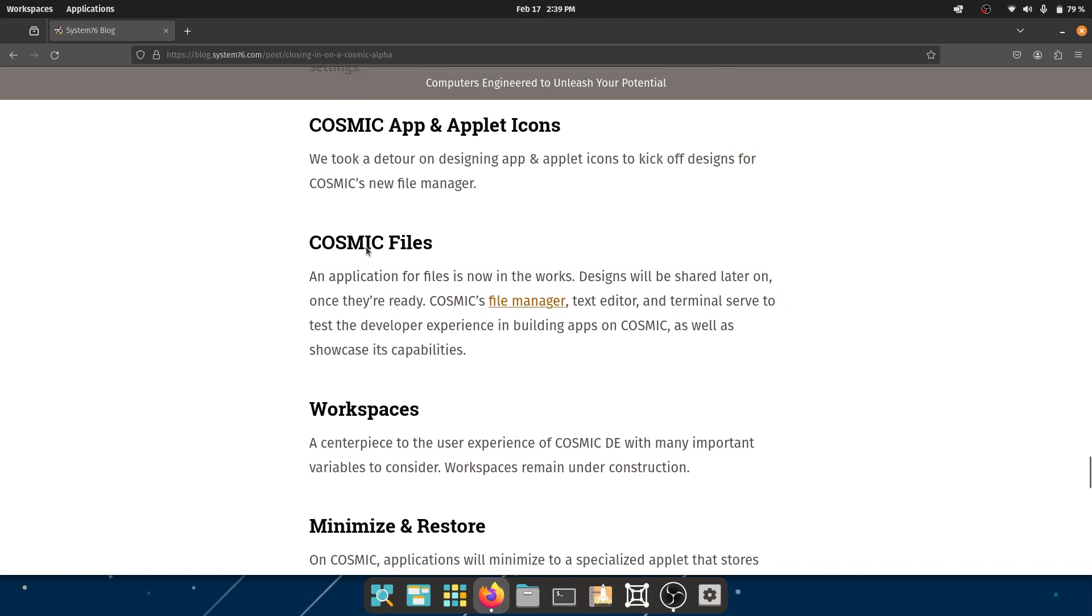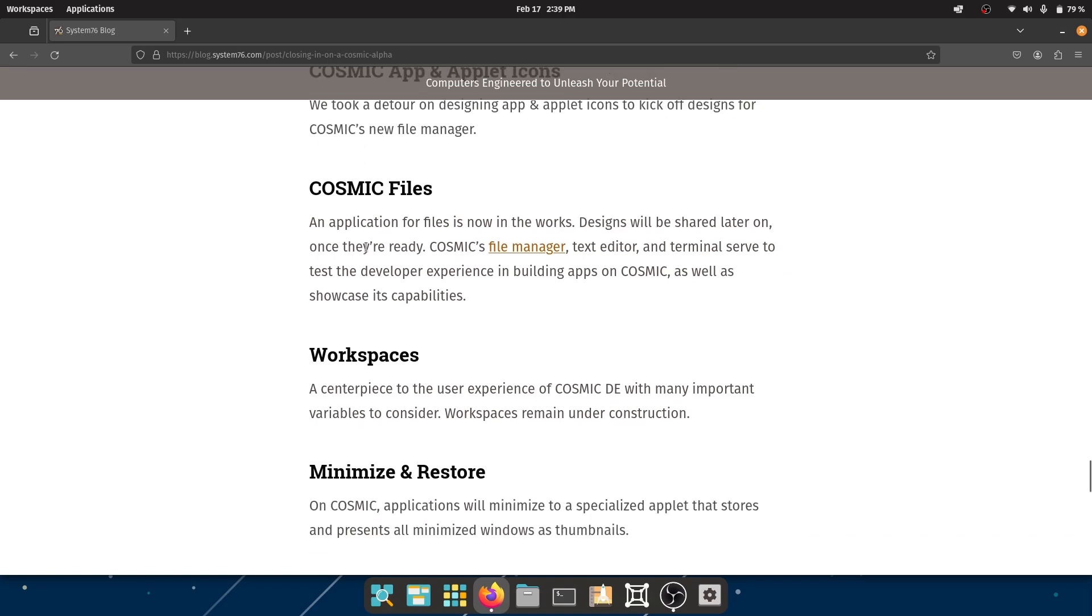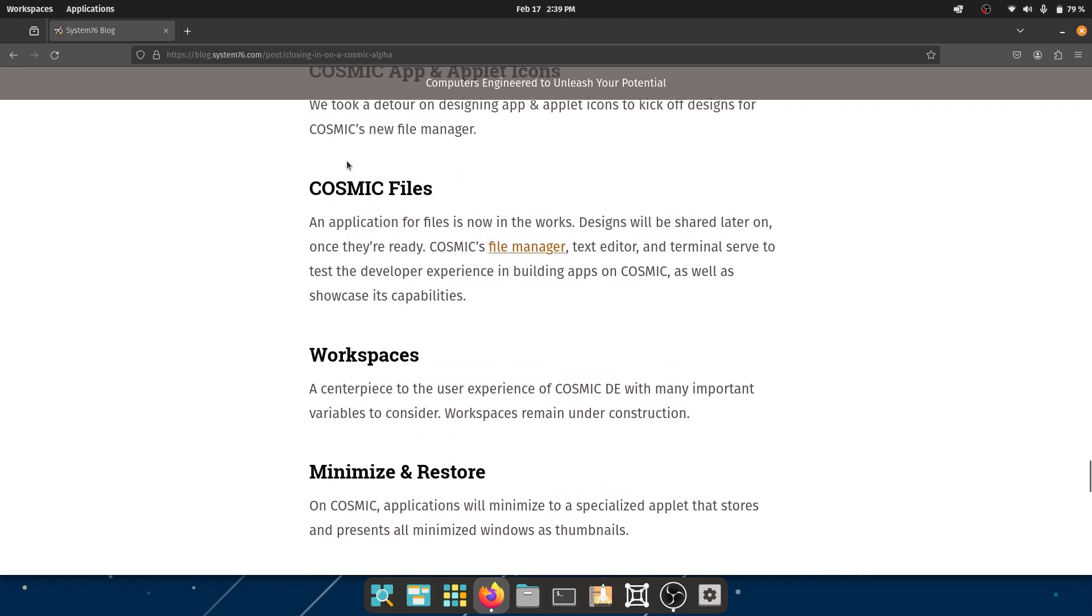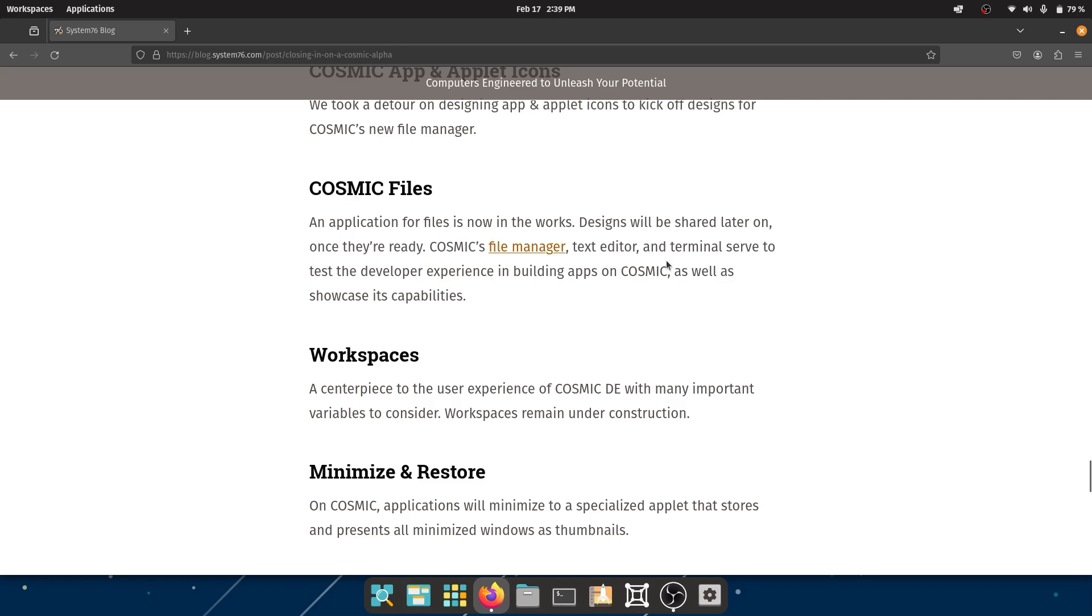Okay, that's pretty good - a new file manager, right? I would love to see that. An application for Files is now in the works. Designs will be shared later once they're ready. COSMIC's file manager, text editor, and terminal serve to test the developer experience in building apps on COSMIC, as well as showcasing its capabilities.